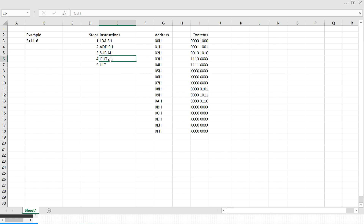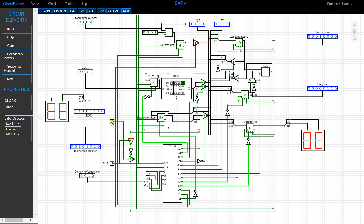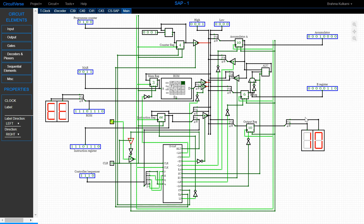Now we're moving on to the out step. In the out step the first three states are the same. In the instruction register we have the out instruction, and in the controller sequencer we have 1110, associated with out. The T4 state for out is different: the value already stored in the accumulator is transferred to the output register and displayed. You can see 10 has come into the output register and is also displayed. The T5 and T6 states of the out operation are dummy states.